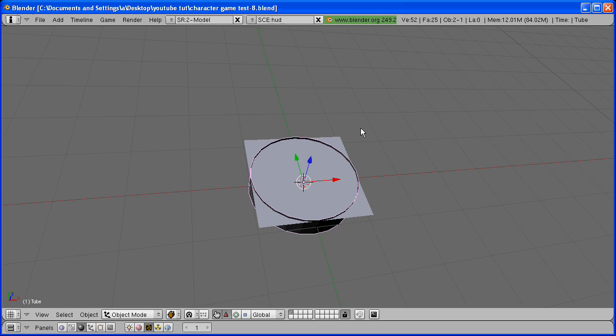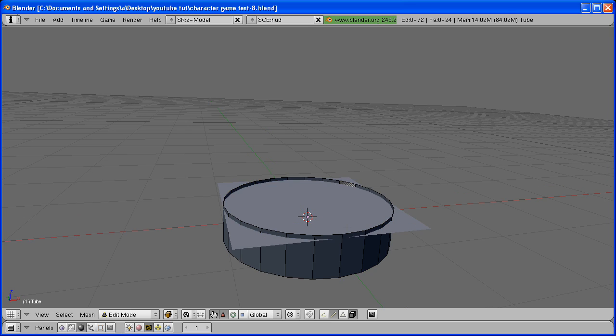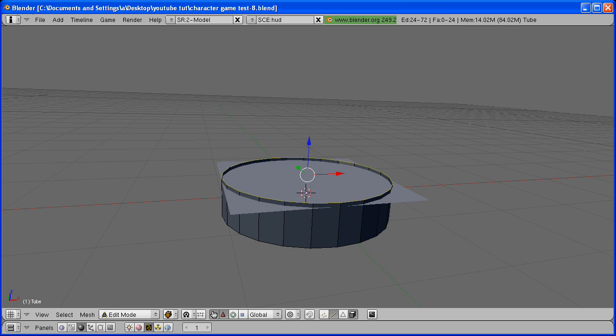With your cylinder selected, go to Edit Mode, either in Edge Select Mode or Vertex Select Mode. Hold the Alt key and right-click one of these edges, and it should select the whole ring.